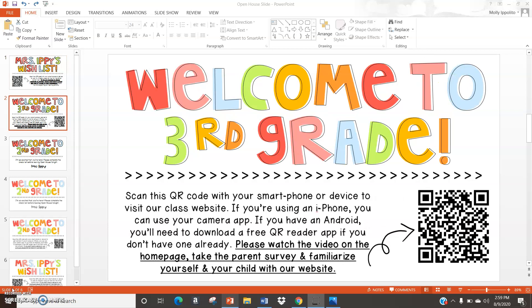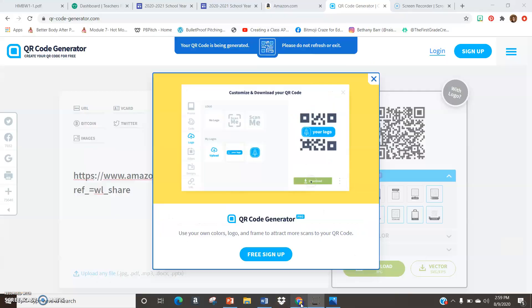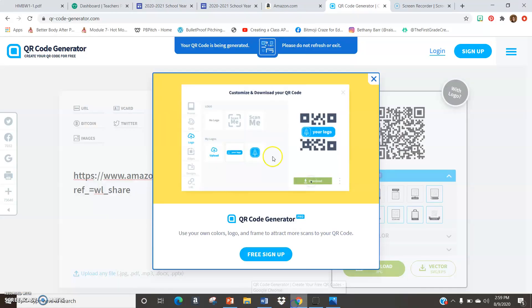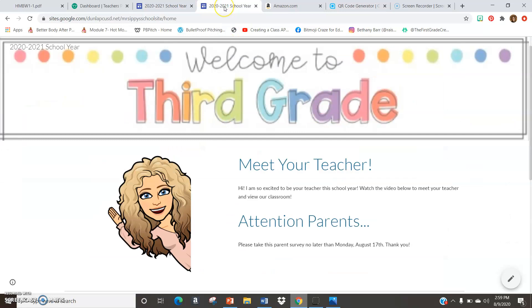The last piece that students and families will view upon opening my Meet the Teacher paperwork is the welcome page. I've created another QR code — families and students will take their smartphone or device, scan the QR code, and this specific QR code is linked to my Google Sites web page. This web page will be a resource that we use throughout the entire school year.